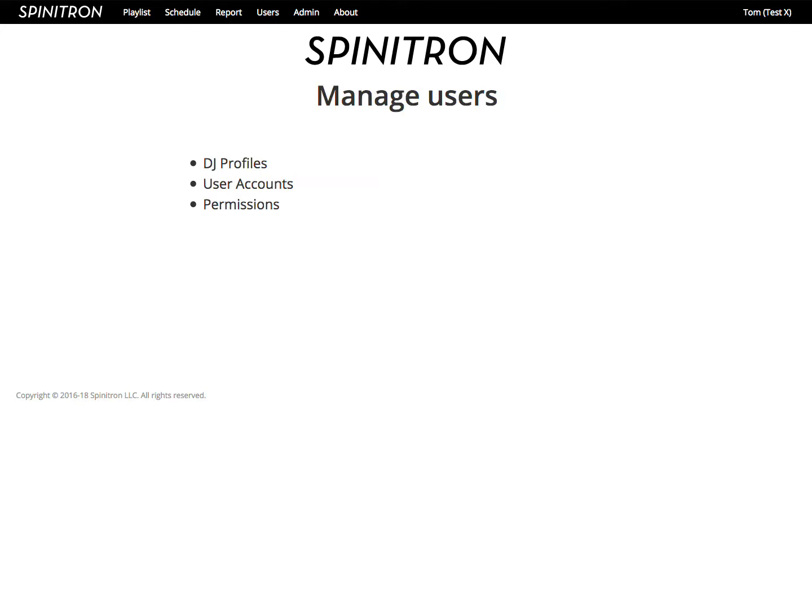In this video, we'll take a closer look at managing users and we'll cover how to manage DJ profiles, user accounts, and permissions.